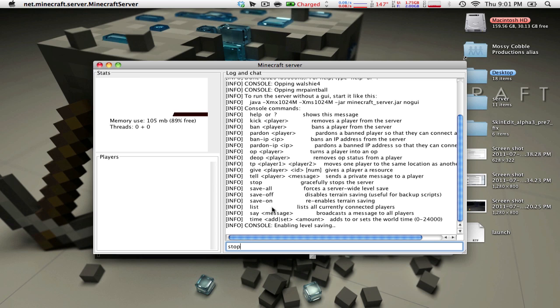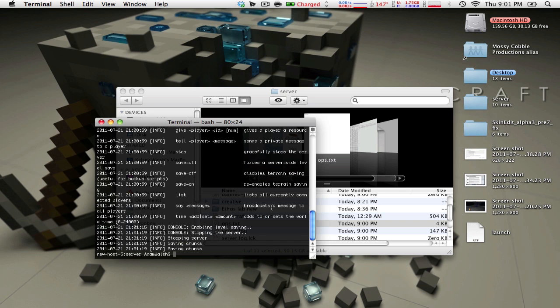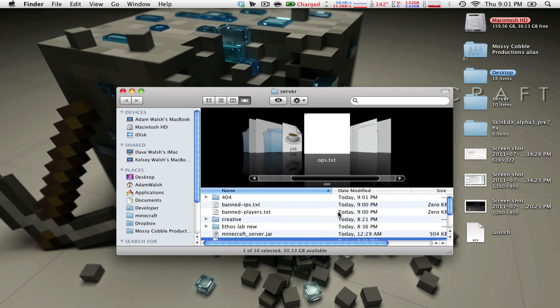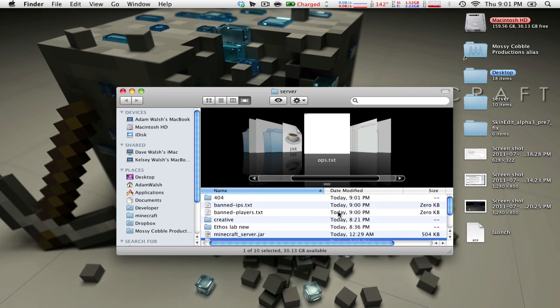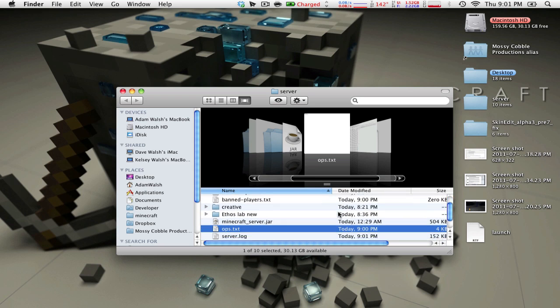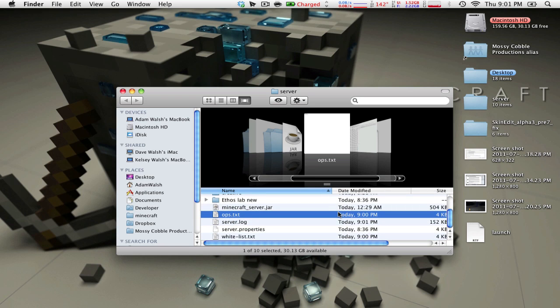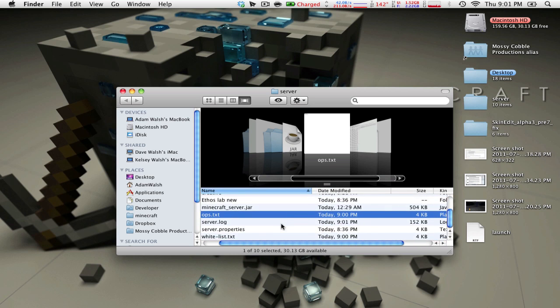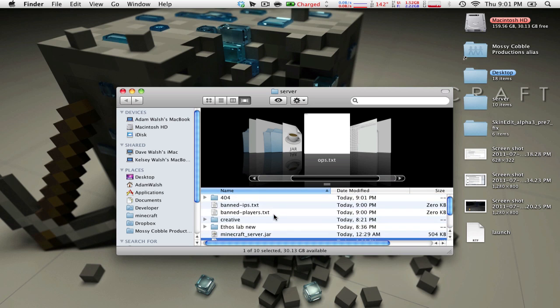So just press stop, shuts down, you can quit at a terminal, and that's pretty much it. I'll be posting another video for how to run a bucket server, but oh wait, I forgot one thing.